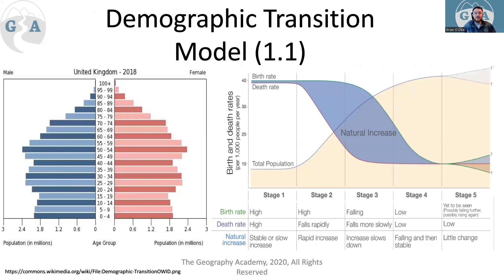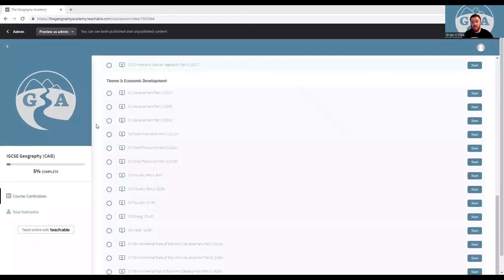Going back to the Demographic Transition Model - as always, if that was useful, like and subscribe so I can post more videos. Follow the links below for the rest of the content. Good luck!